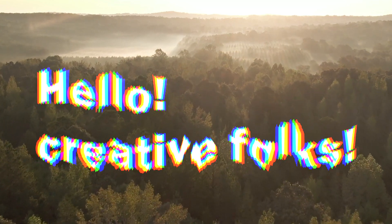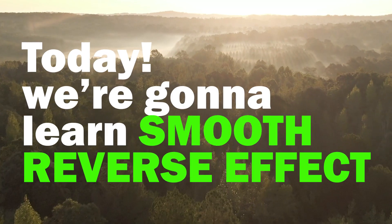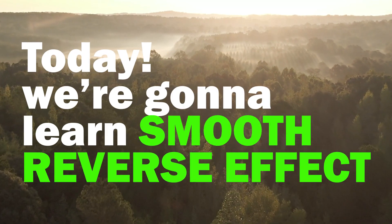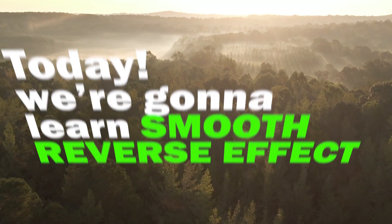Hello creative folks, today we're going to learn how to do smooth reverse effect.